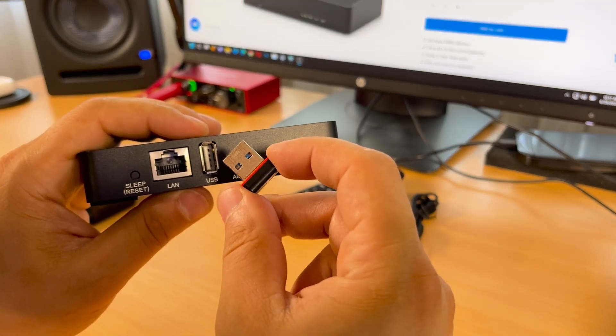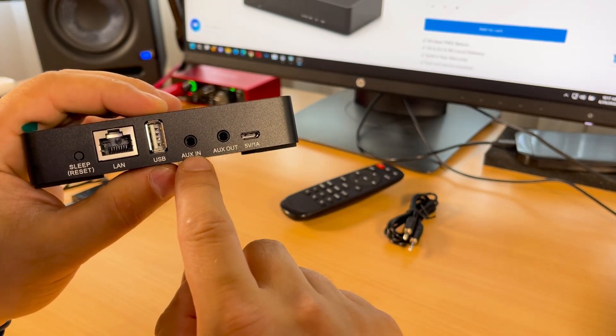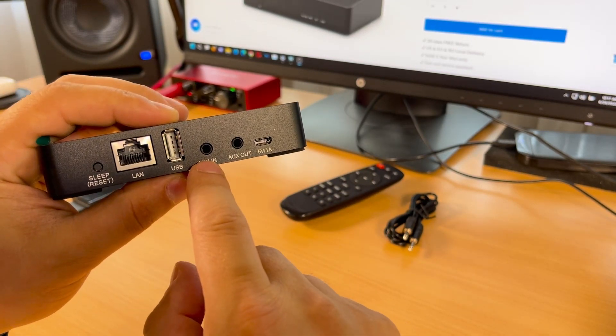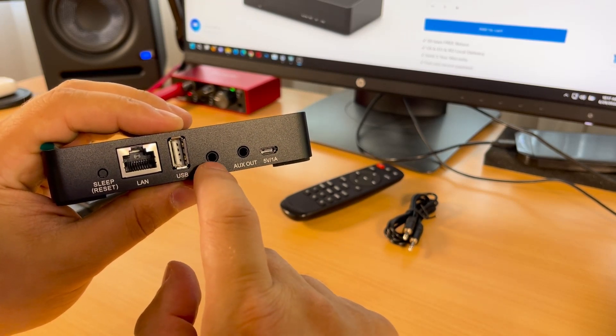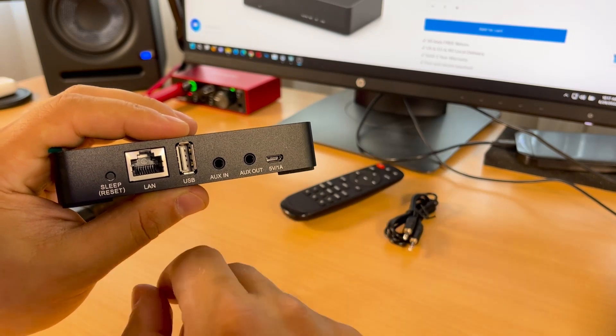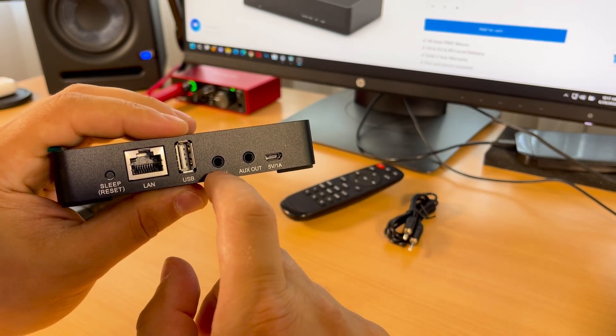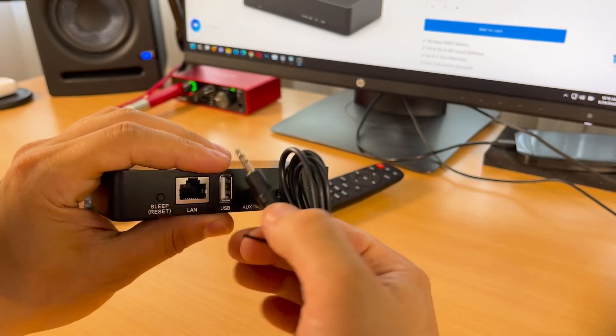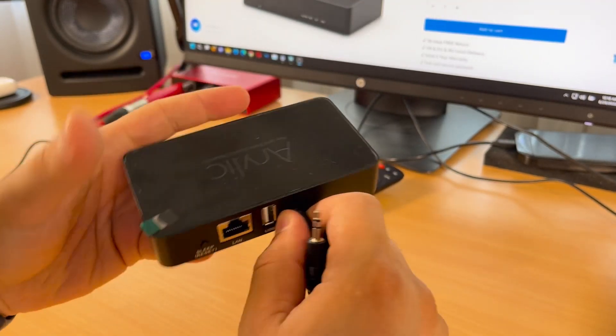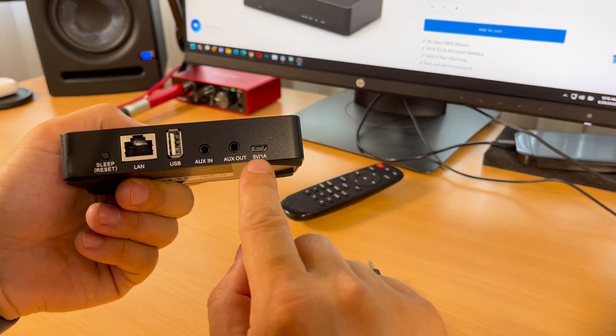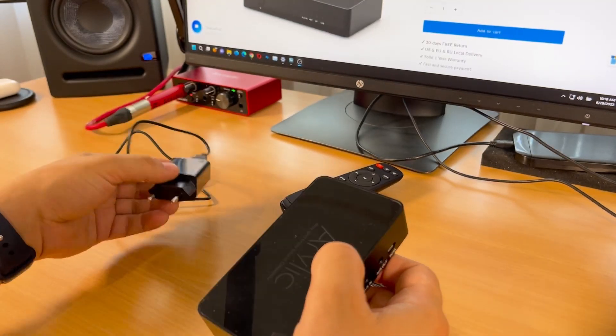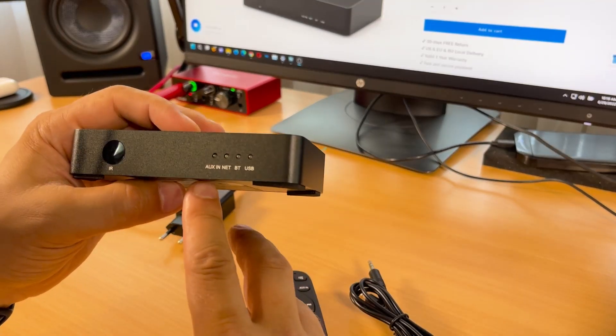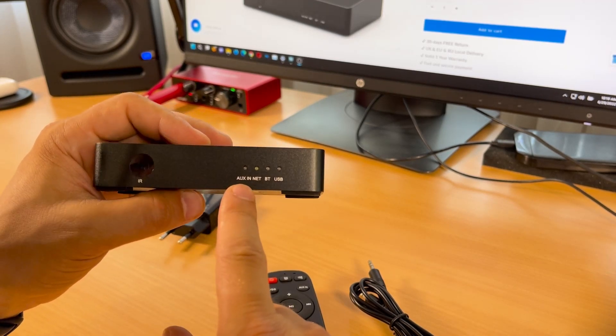We have aux in and aux out. If you want to play music from your phone, use a cable from your phone directly to the streamer. Here's the power connector, five volt one ampere. On the front we have all the indicator lights: aux in, network, Bluetooth, and USB.